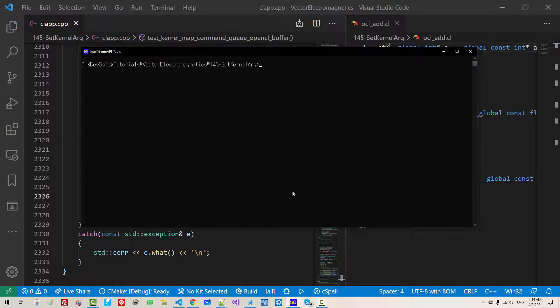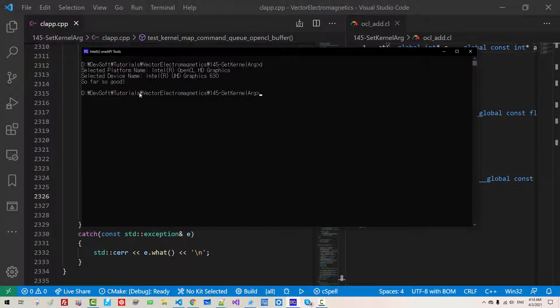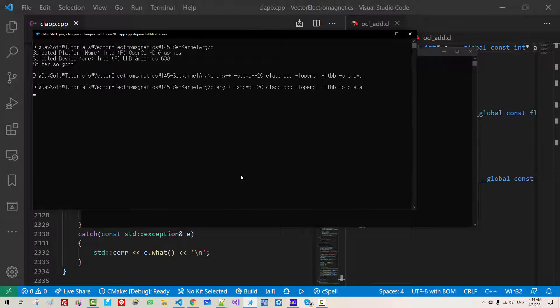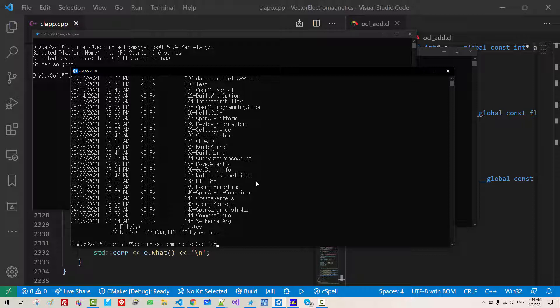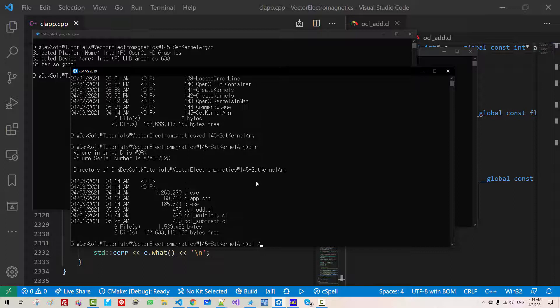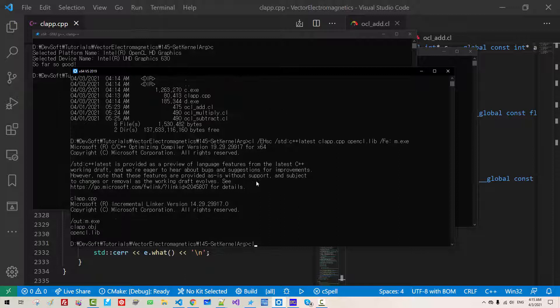Now we build again. CLS D, it works correctly. Using clang compiler CLSC also works. Using Microsoft compiler 145 set kernel ARG CL EHSC SDD C++ latest CLAP CPP OpenCL LIV FE M EXE hit enter. CLSM Microsoft compiler also works.